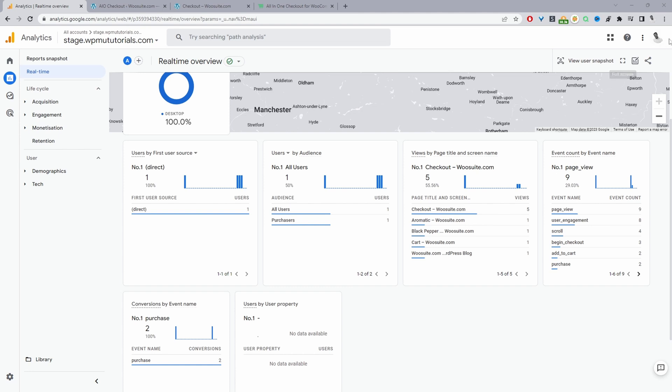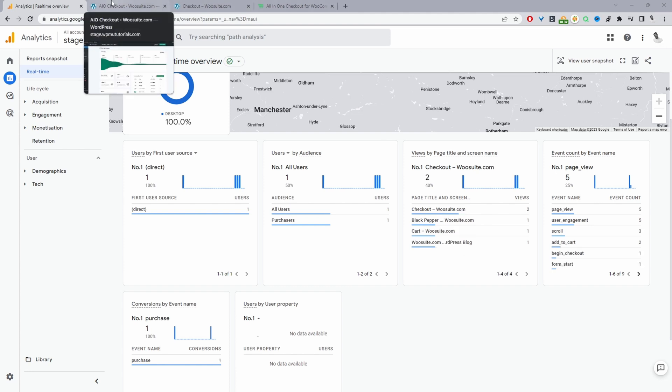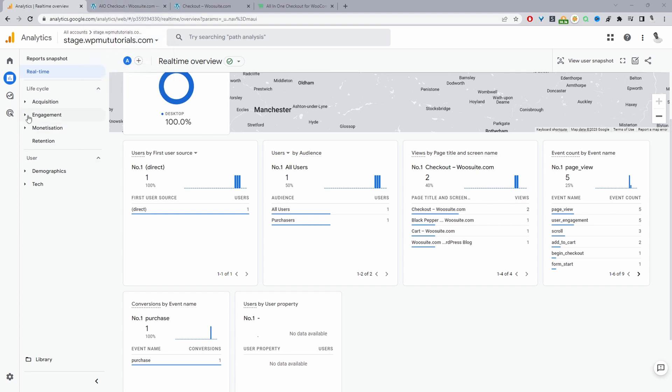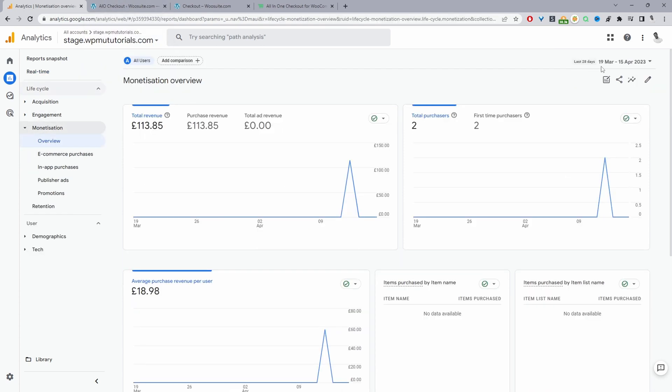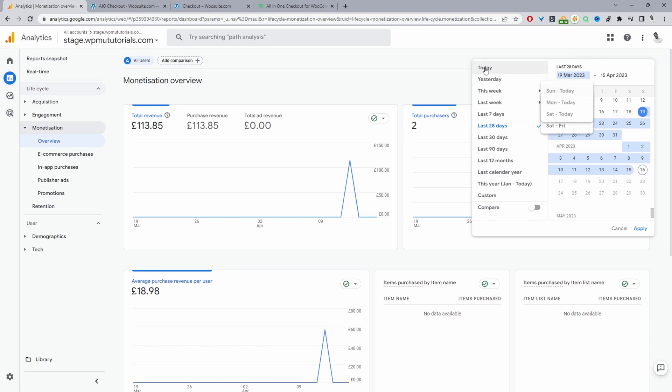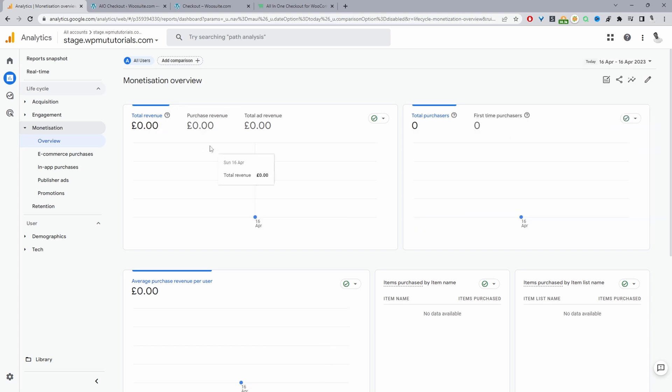And with Google Analytics 4, I believe they take up to 24 hours to actually process all the data. So if we head to monetization here and actually change the date to today, it's currently not showing the purchase that we just made. But if you give it 24 hours, the information will appear here.